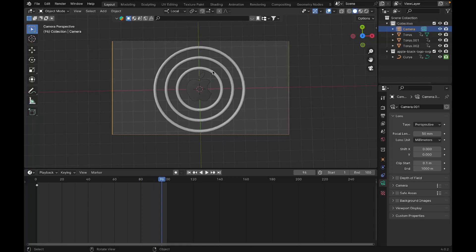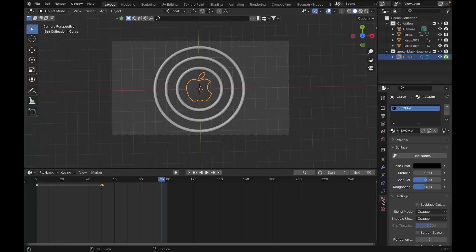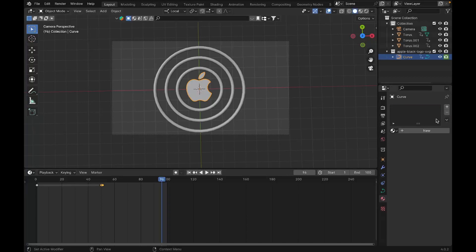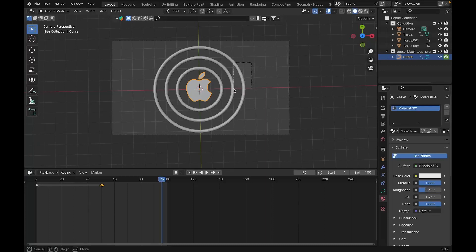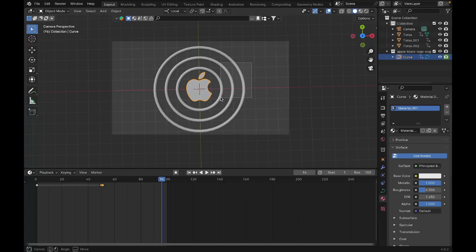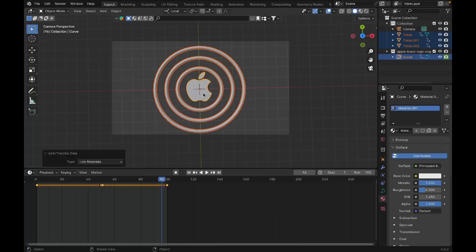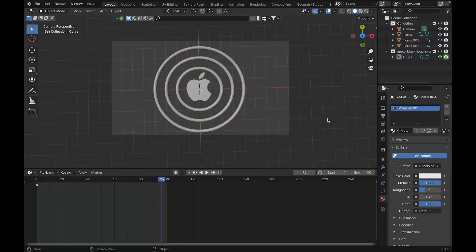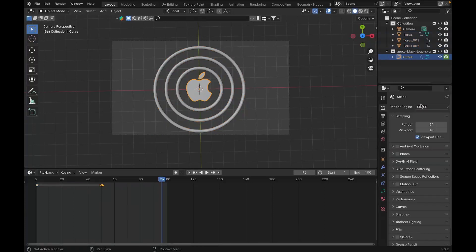The only thing left is to add materials and lighting. For the materials, I'm going to select the Apple logo, go to materials, delete this material, and create new. I'm going to increase the metallic all the way up and roughness to 0.3. Now I'm going to select all the rings, highlight the Apple logo, and press Command-L and link materials so all elements have the same material as the Apple logo.